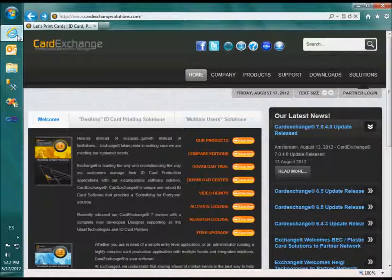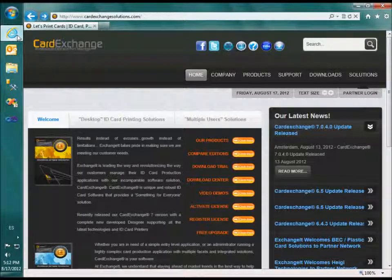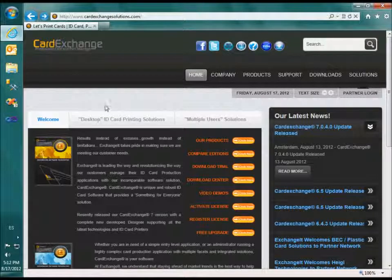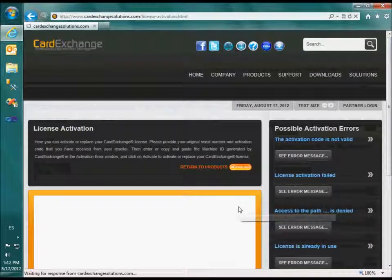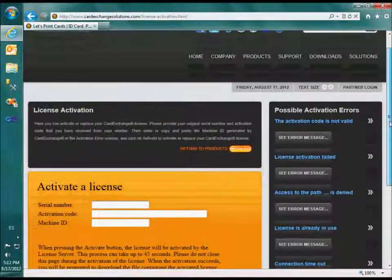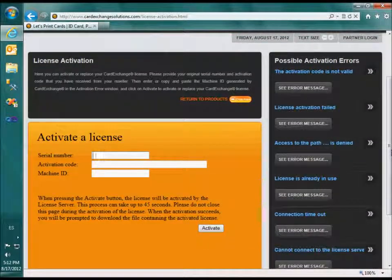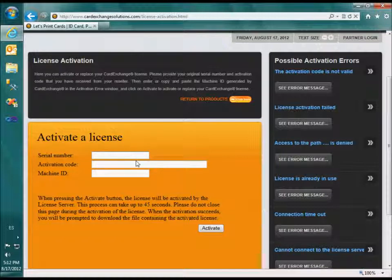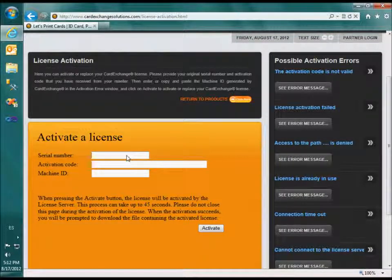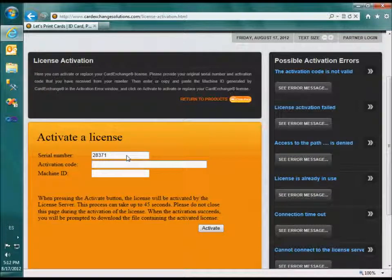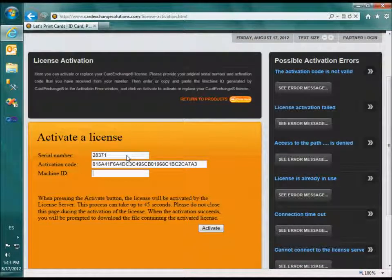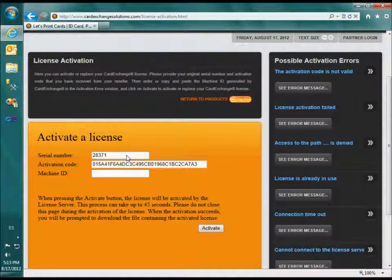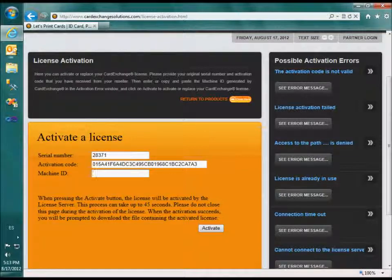Please open www.cardexchange-solutions.com and click on the activate license button. Here you can enter again the serial number and the activation code. You also have to enter the machine ID which you can find in the activation wizard or in the error message of your failed activation attempt.